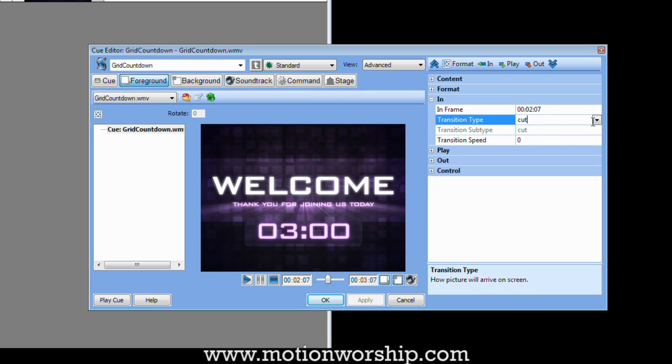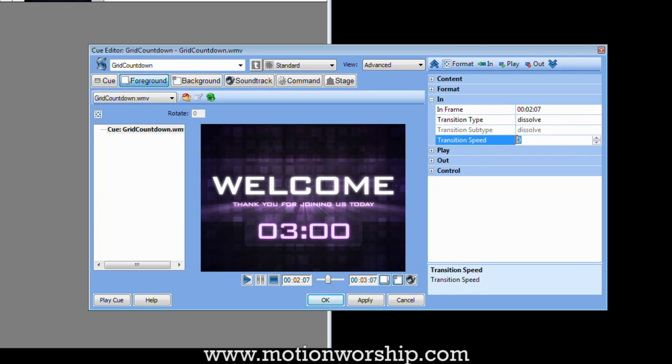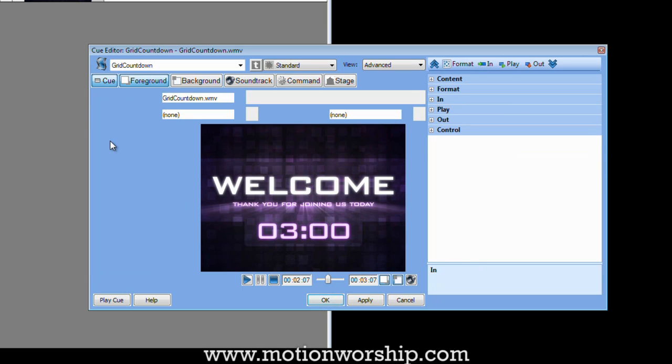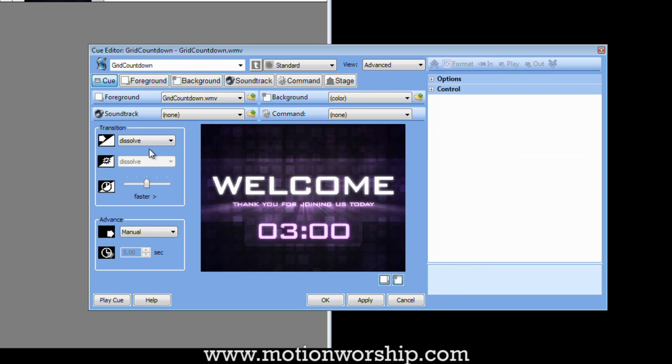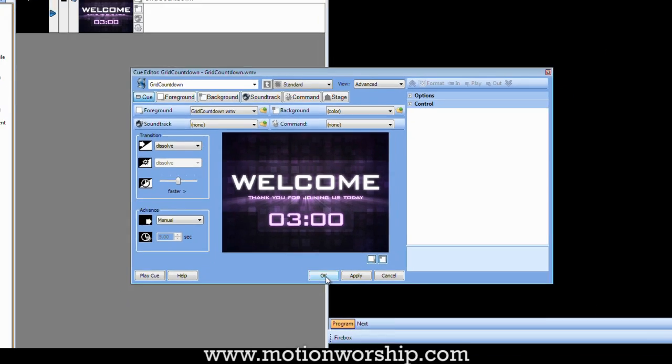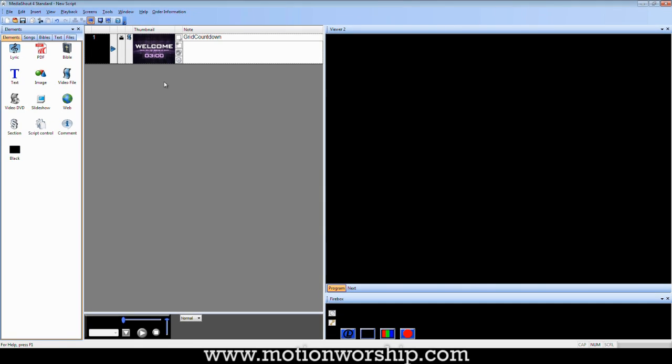And then I like to put a dissolve transition on there. Let's set the speed just a little bit higher so it doesn't take so long to dissolve in. And those are pretty much the settings. So you can also set the transition here and the speed there. So if I hit OK, let's see what we've got. I'll double-click this.